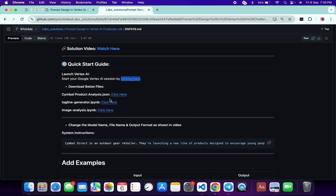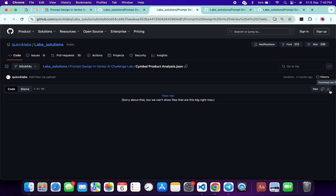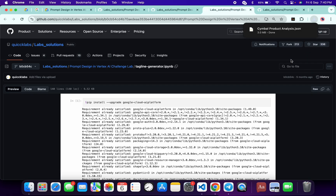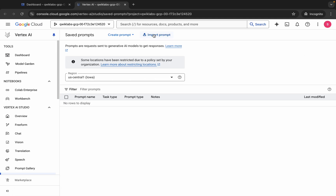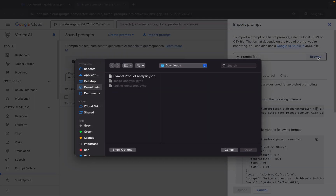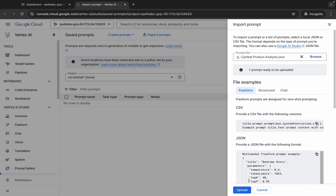Now here you can see the import prompt. But before that, you have to download all three files. Click on this and make sure you open it in a new tab. Come back over here and click on the download button for all three files. It's downloaded. Now come back, click on this import prompt, then click on the browse option, and here you can see the 'symbol product analyst dot json' file.